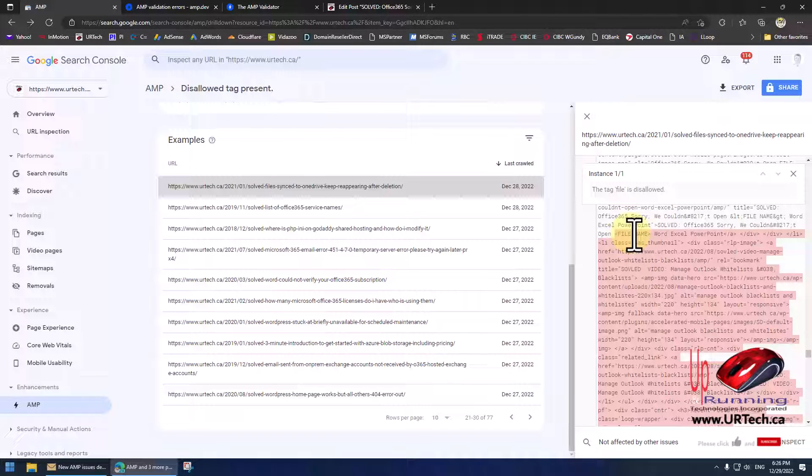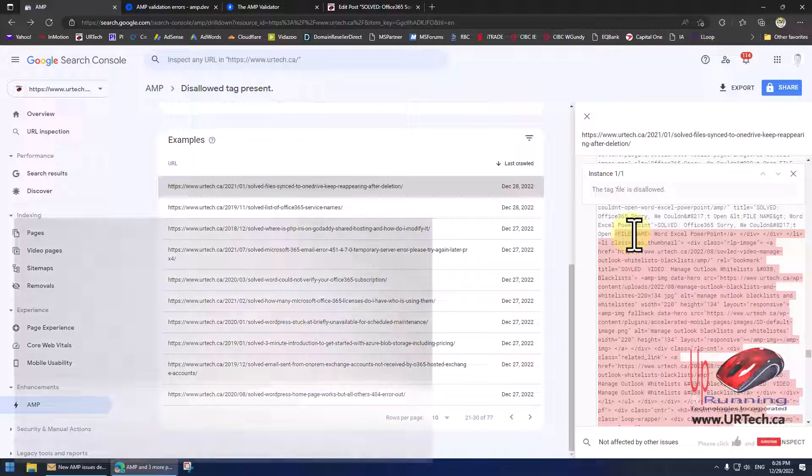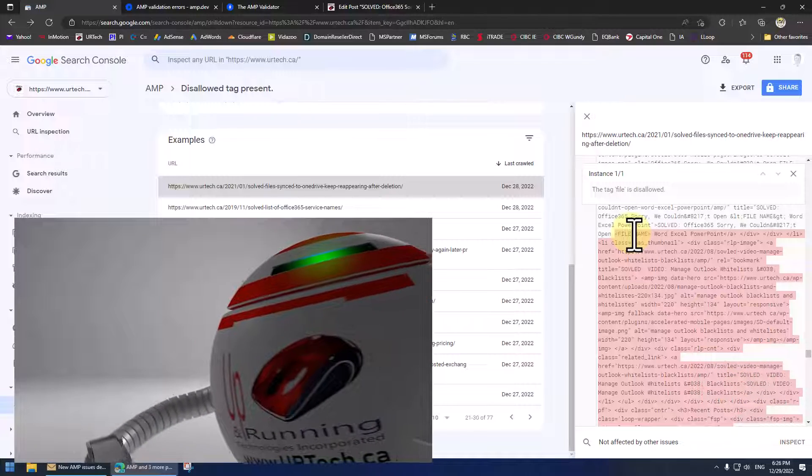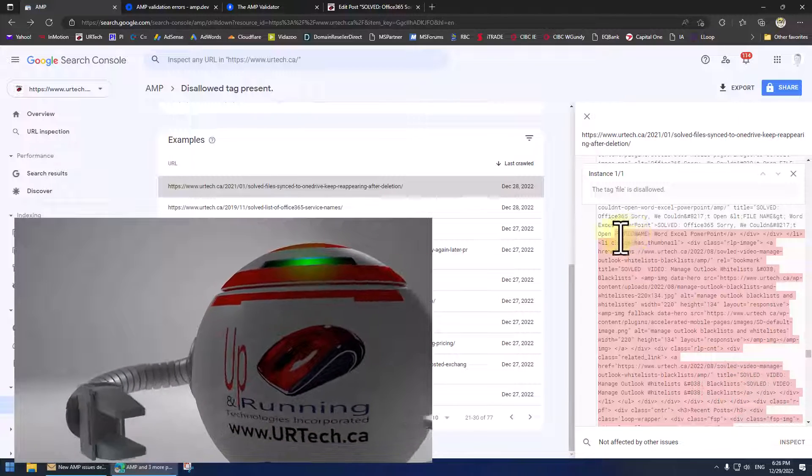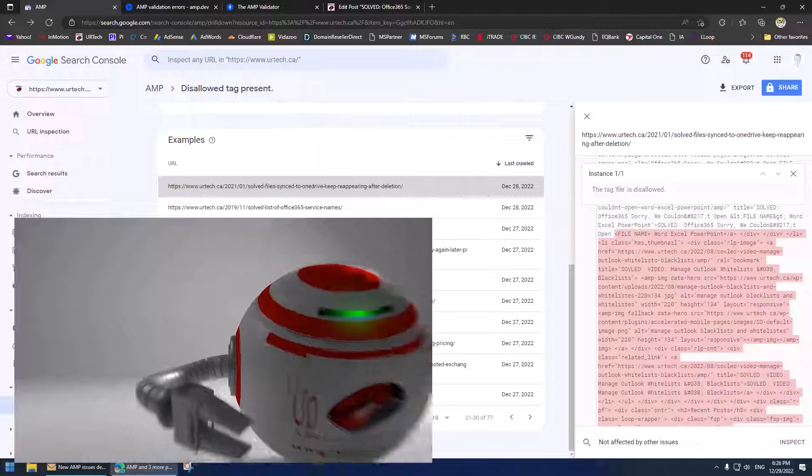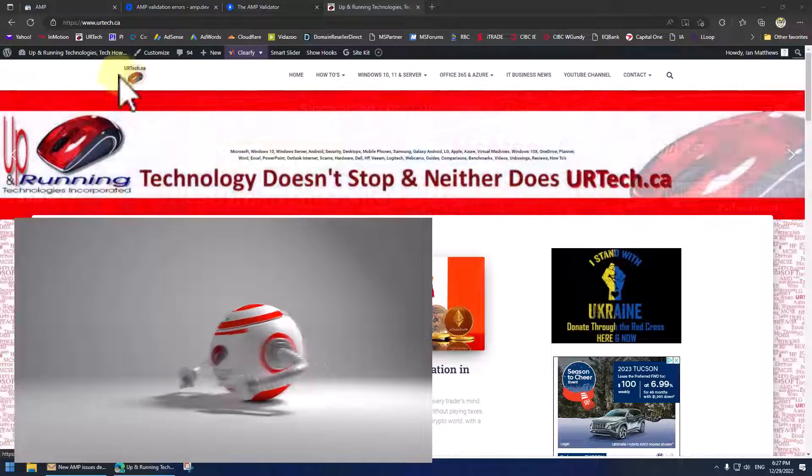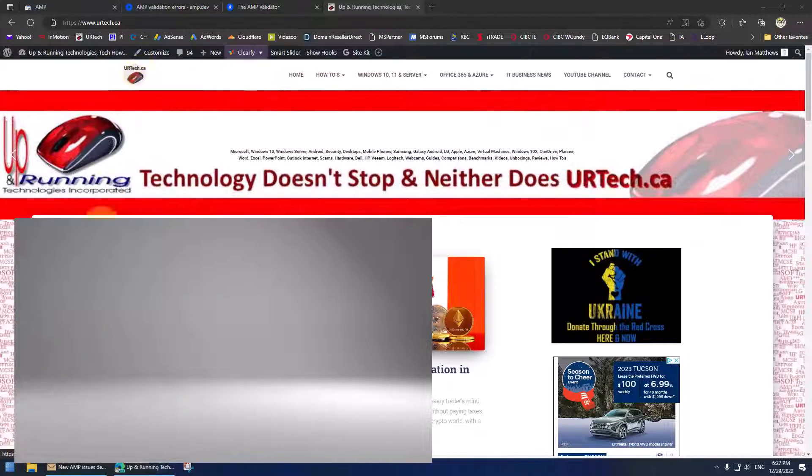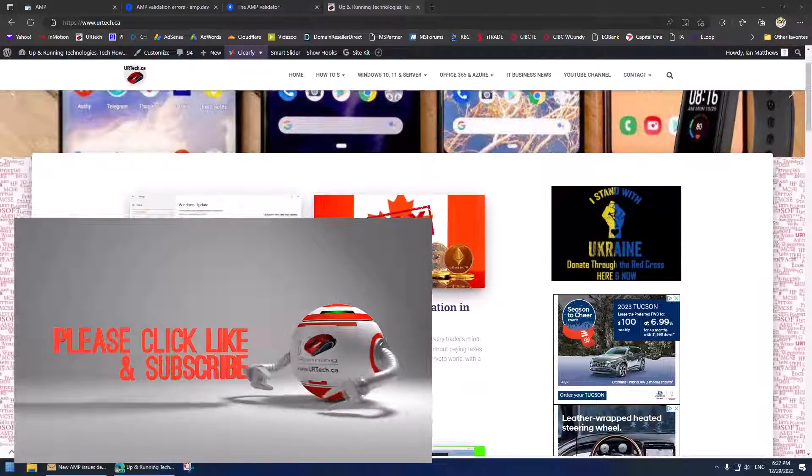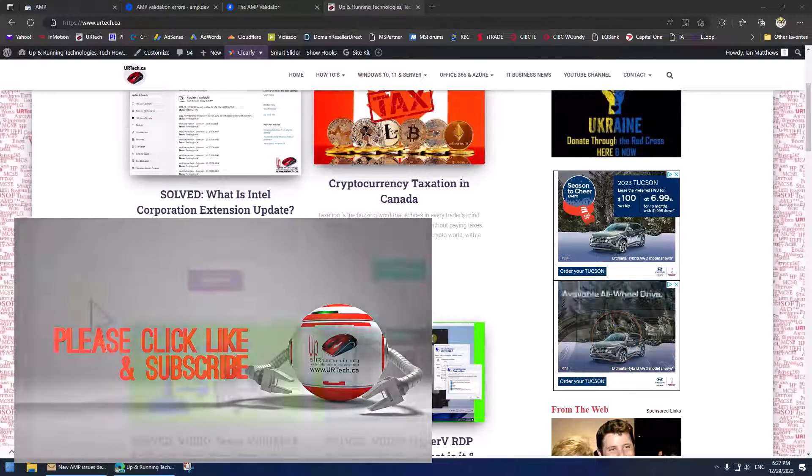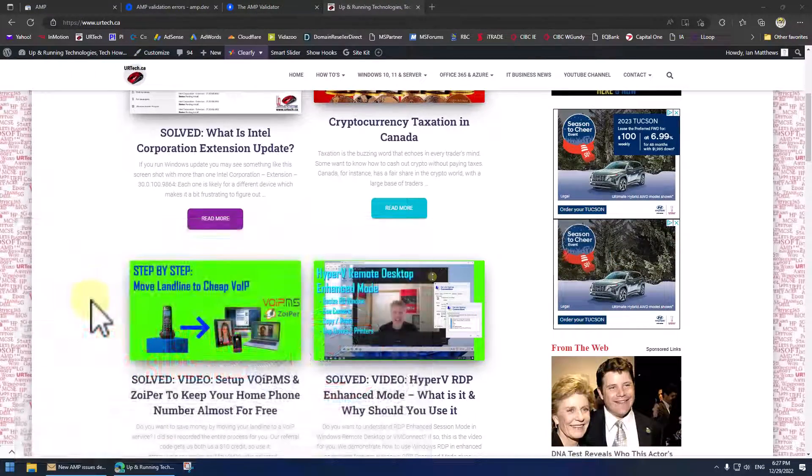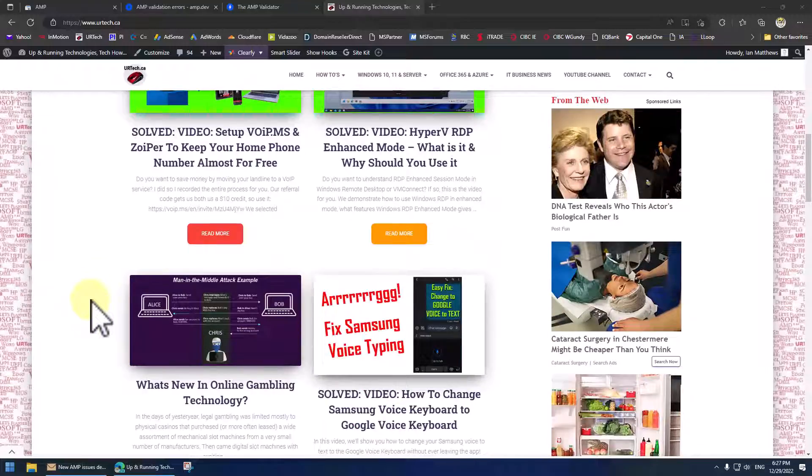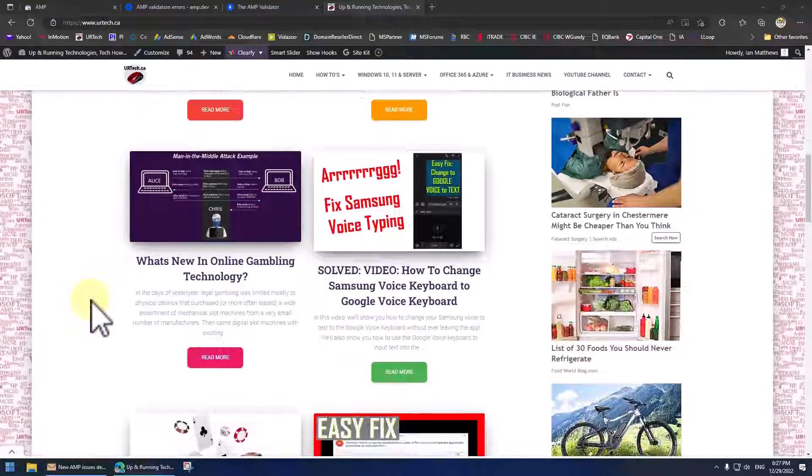Hey, if you found this video useful please give us the big fat thumbs up, subscribes always appreciate it as well, super helpful with Google algorithm. You can always get a hold of us here at urtech.ca, we've got a lot of this kind of content. Thanks for your time and have a great day, bye bye.